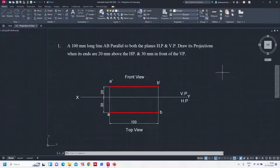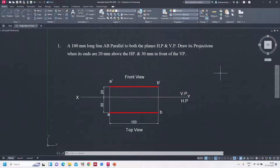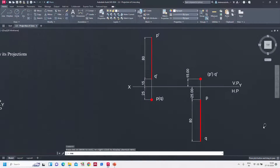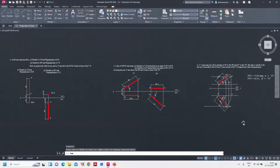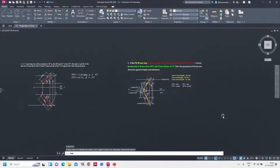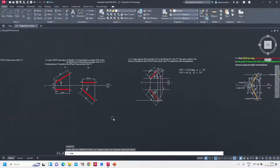Hello everyone. In this video I am going to show you how to use a title block drawing template in AutoCAD. As of now you can see on the screen that I completed various questions for an assignment - first question, second question, third question, fourth, fifth, likewise any number of questions will be there. Now how to set all these drawings into a title block.